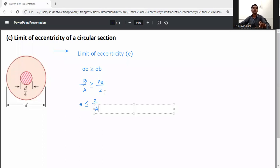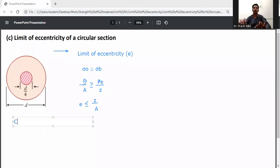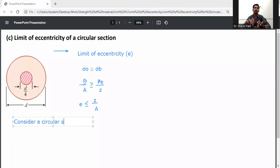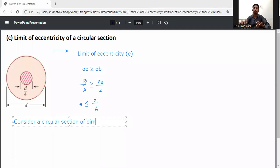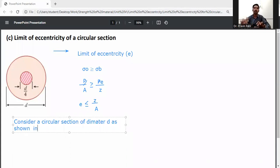So this limit of eccentricity — consider a circular section of diameter D, as shown in figure H1.